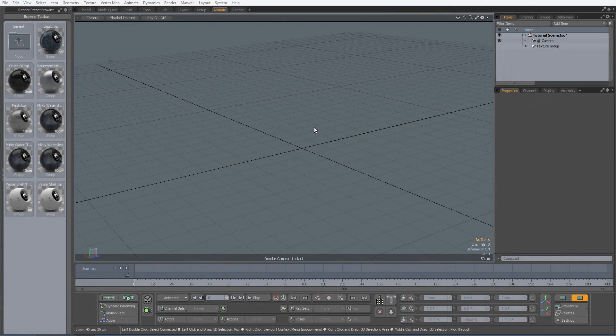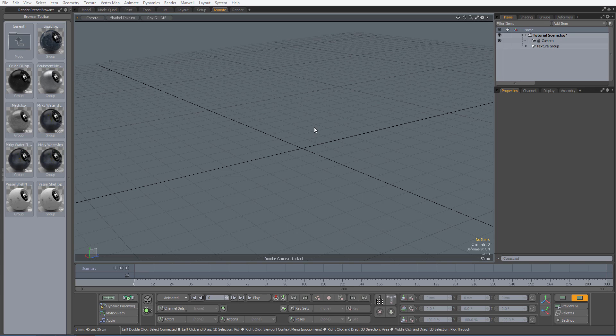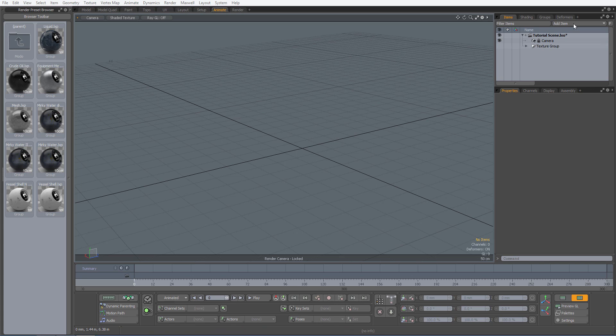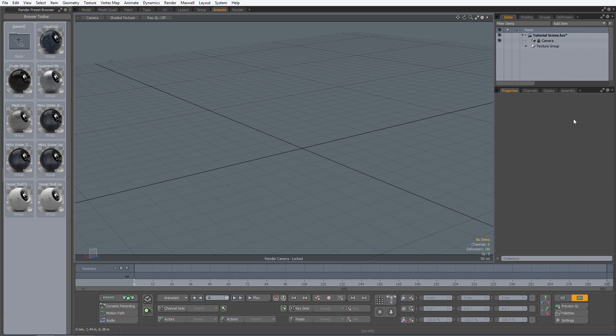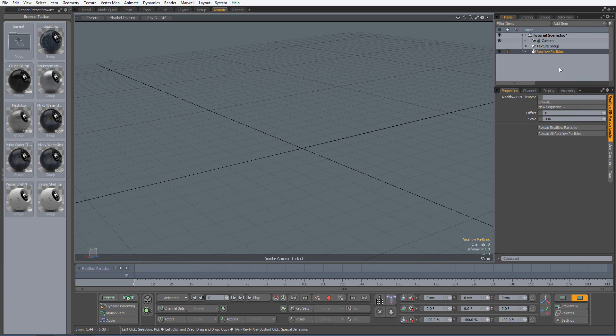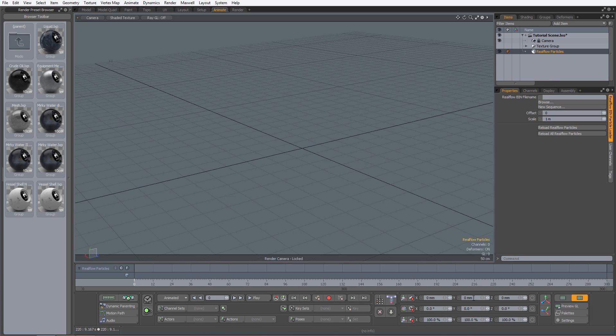Now that I'm in Modo, I will create a RealFlow particle item. This can be done by going to the item tab, then clicking on the add item drop down list, select particles, point clouds, and RealFlow particles. This item allows native RealFlow particle bin file sequences to be cached inside Modo without the need of actual geometry data being imported.